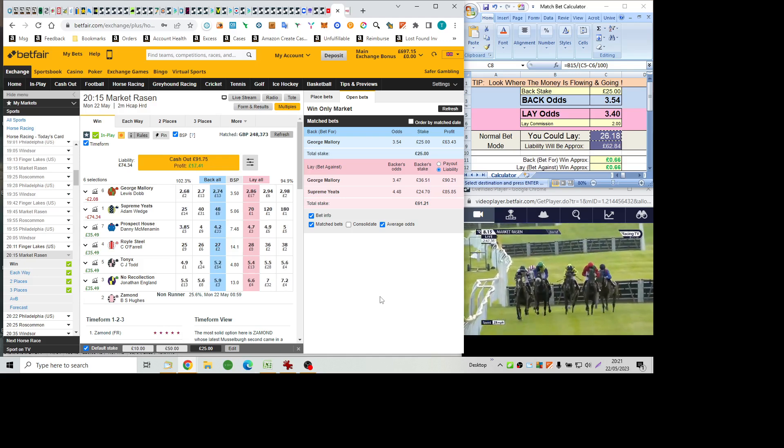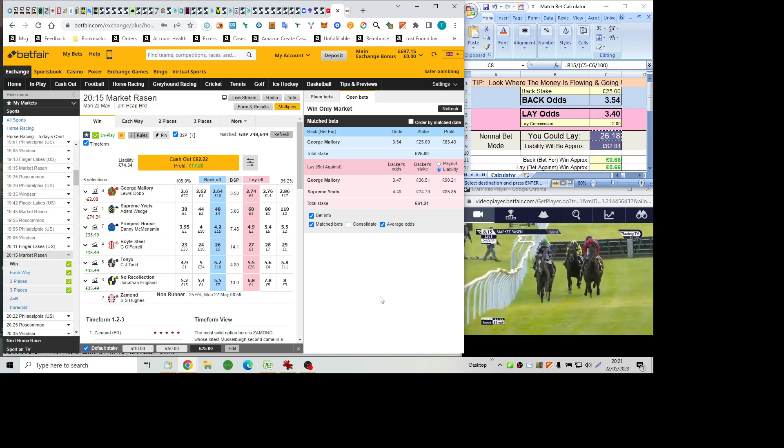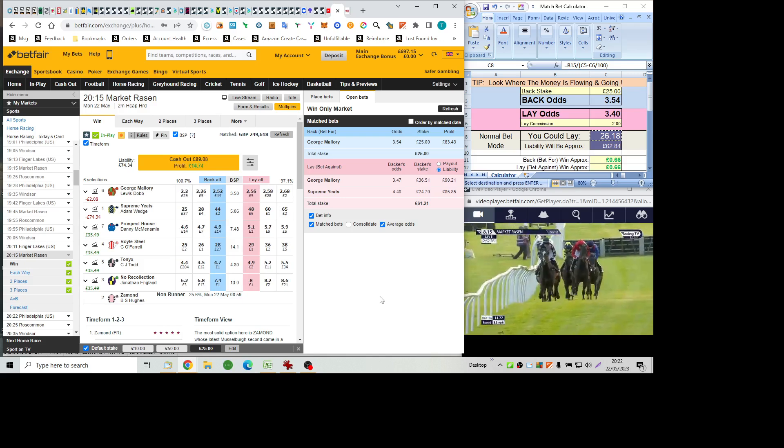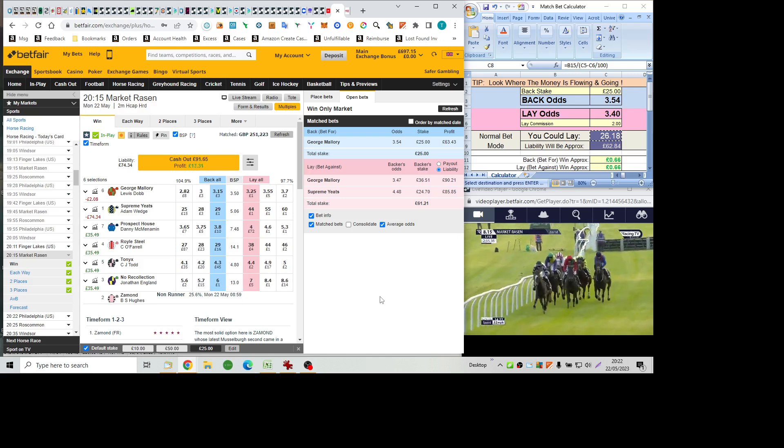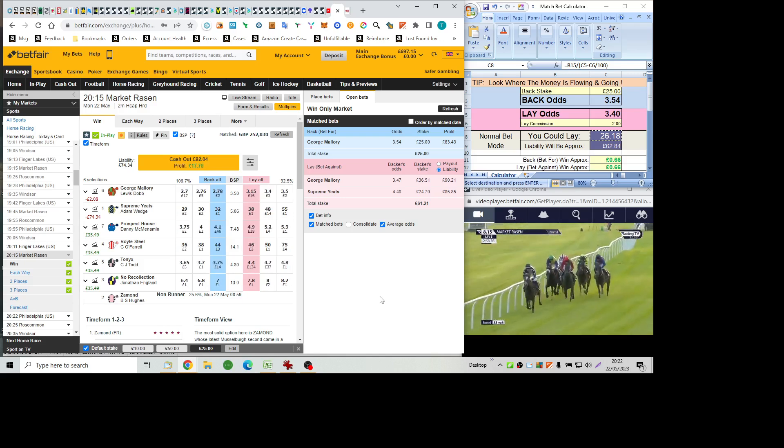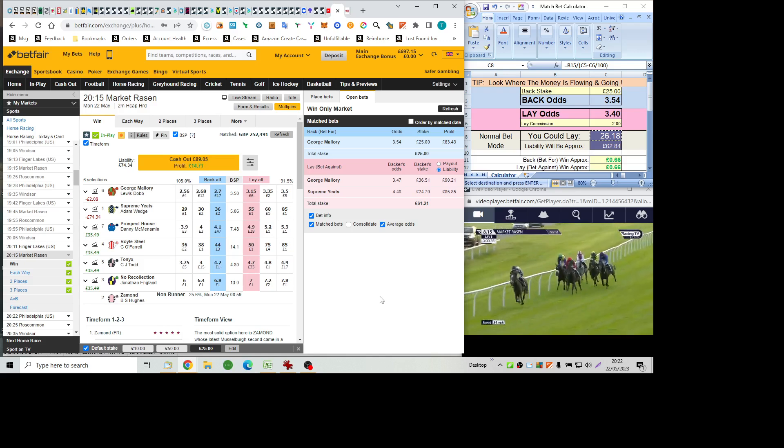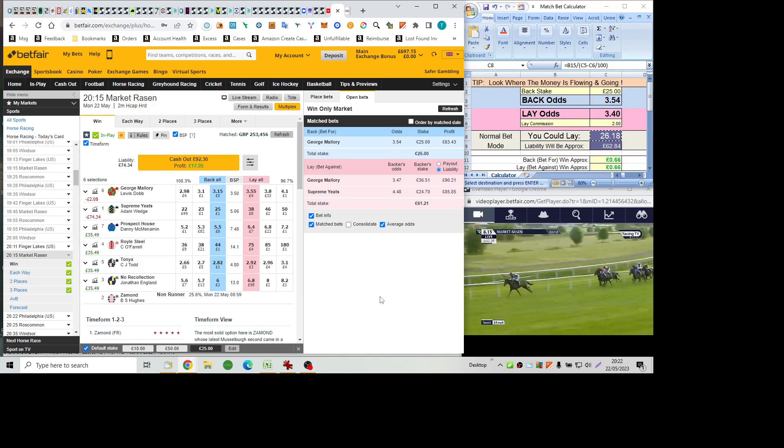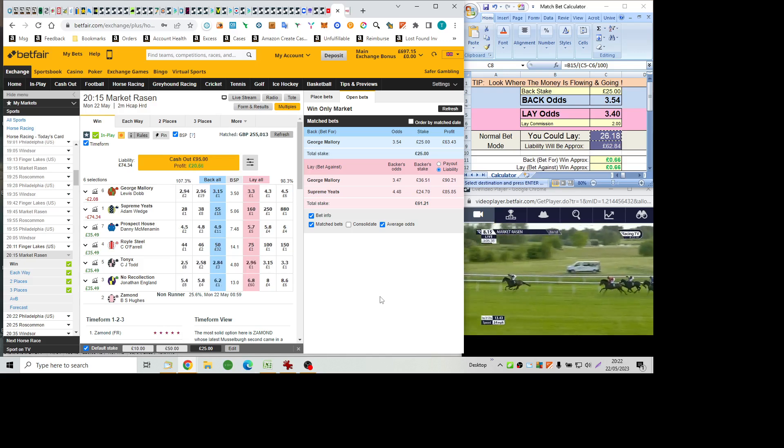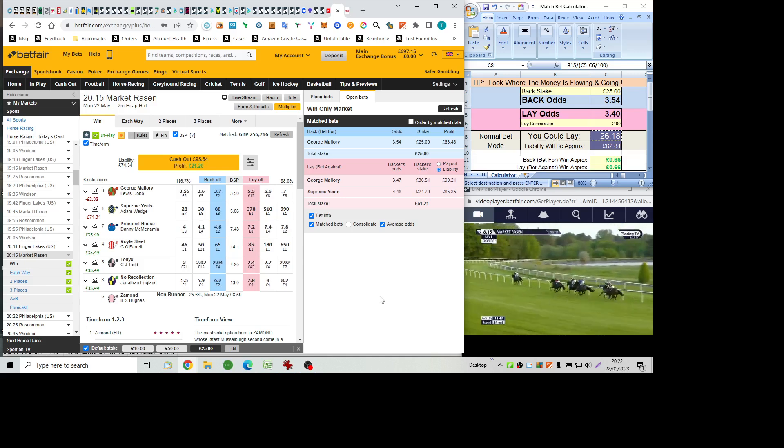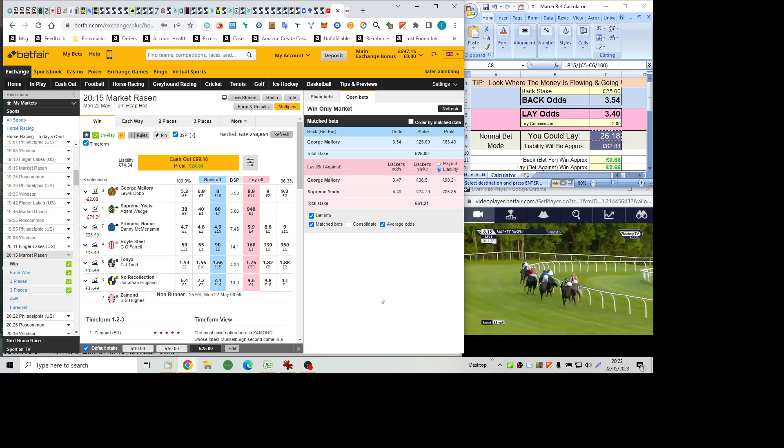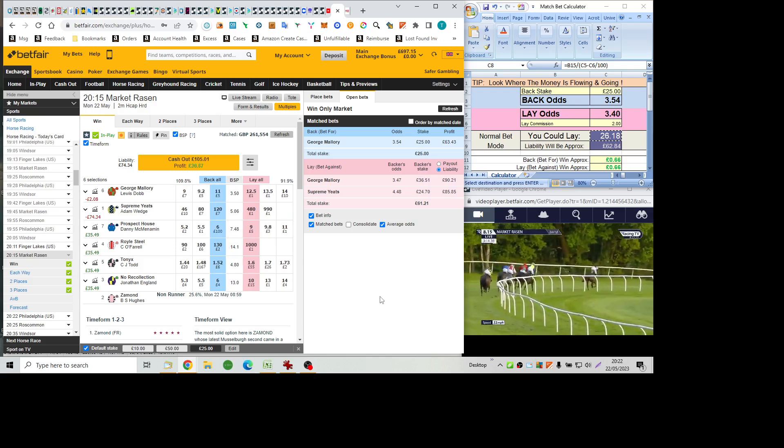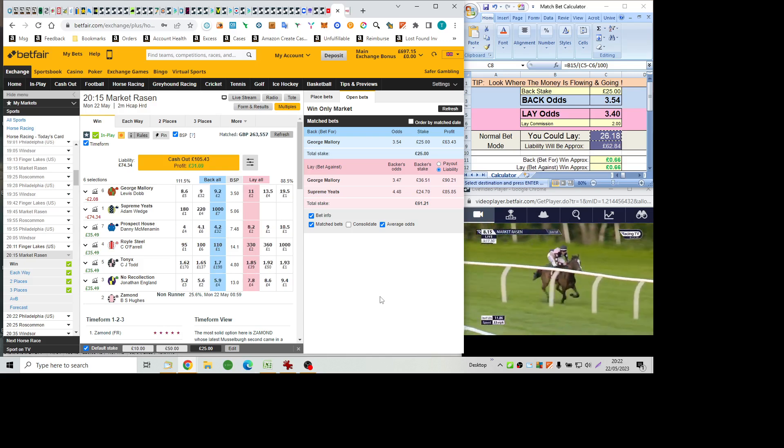Tonics gets from one side to the other. Ahead of George Mallory, No Recollection. Supreme Yates is pushed along. Prospect House on the outside. And Royal Steel still with work to do from where he is. But Tonics with the initiative here. Looking to show some old sparkle and return to form. And she's in front by about five. To George Mallory in second place. No Recollection is in third. Prospect House is fourth. Royal Steel has made a place but is driven in fifth. And Supreme Yates is in last.